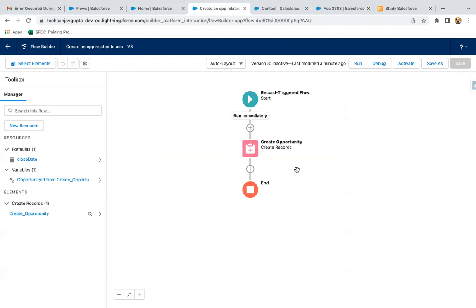The benefit of debugging the flow before activation is if your flow is failing for some reason, you can modify that and again you can debug and test. If it is running fine, then you can activate and you can test it with the org data.